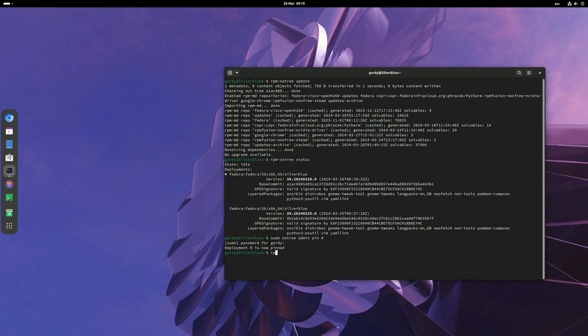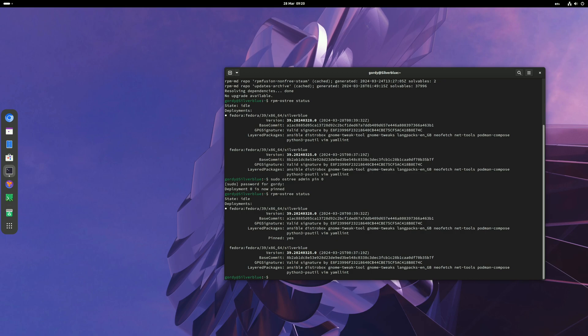Run rpm-ostree status again. If you look at your deployment, the top deployment will tell you it's now pinned. That means it's now safe, so if you need to roll back, you can roll back to the latest deployment.